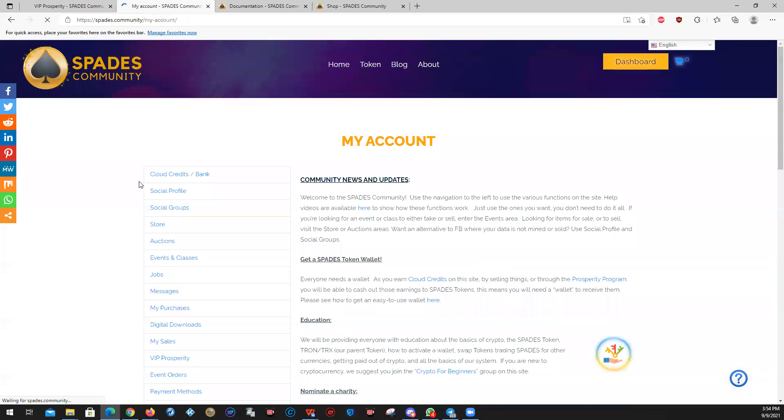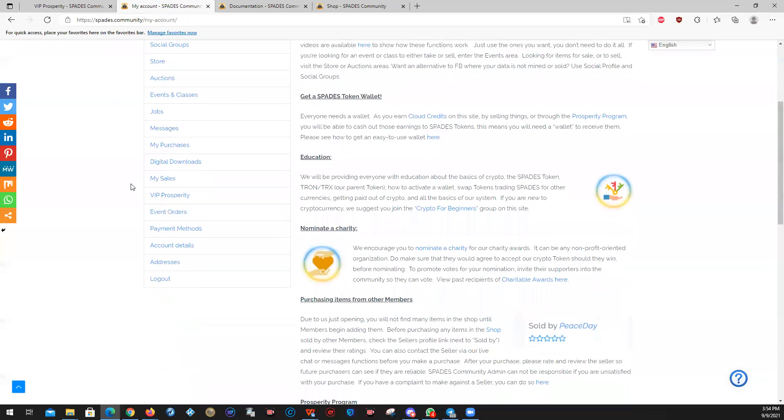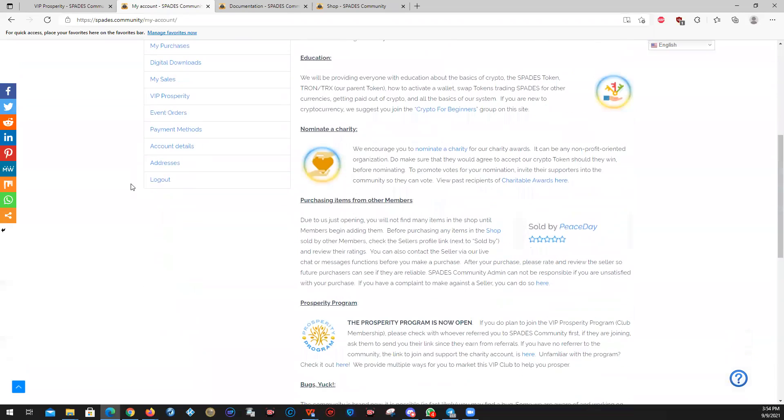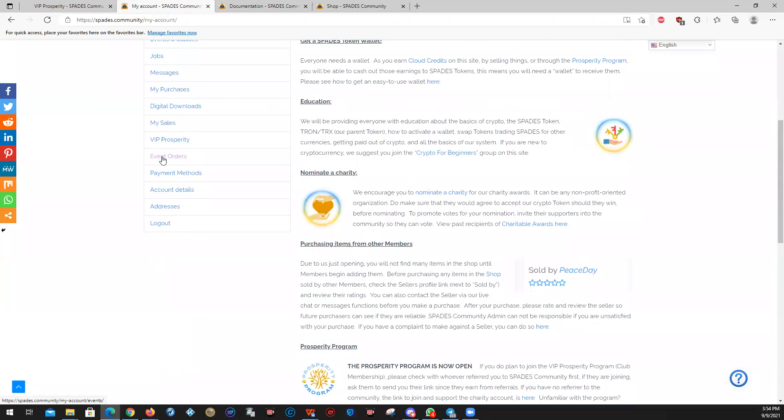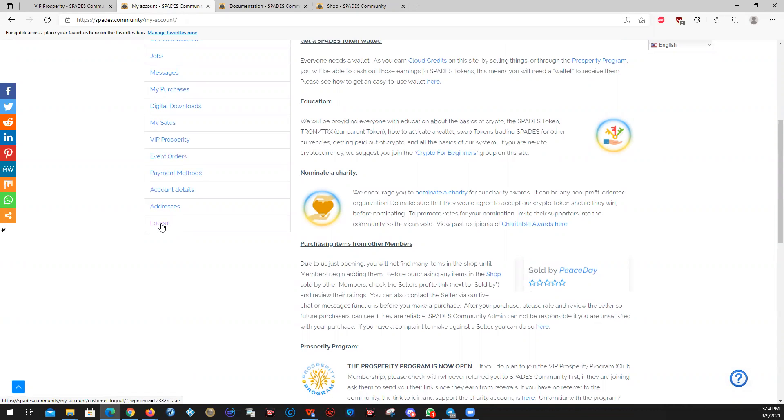So this is more or less your basic orientation. You'll find here orders for things that you purchase that are events or classes, any payment methods you have on file, your account details, addresses for shipping and billing. And of course, log out.